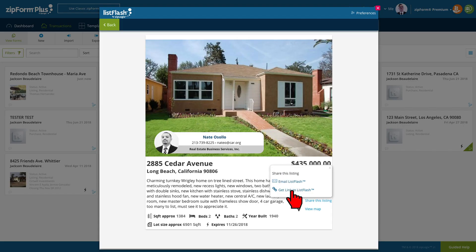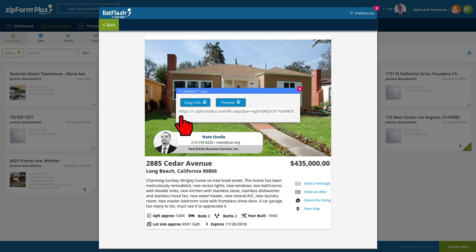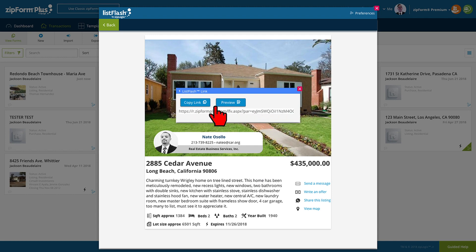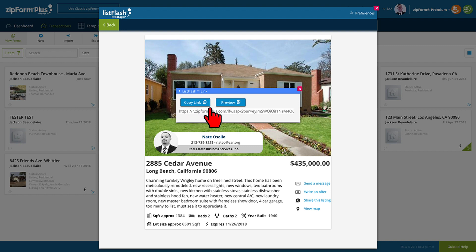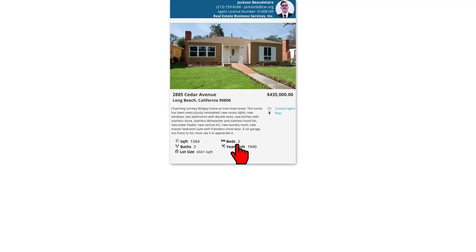Using the get link to ListFlash, we are given a unique URL for this specific property. This link can be copied to your clipboard to post on social media or sent to your sphere. Using the preview button, we can see what the landing page for this property looks like.